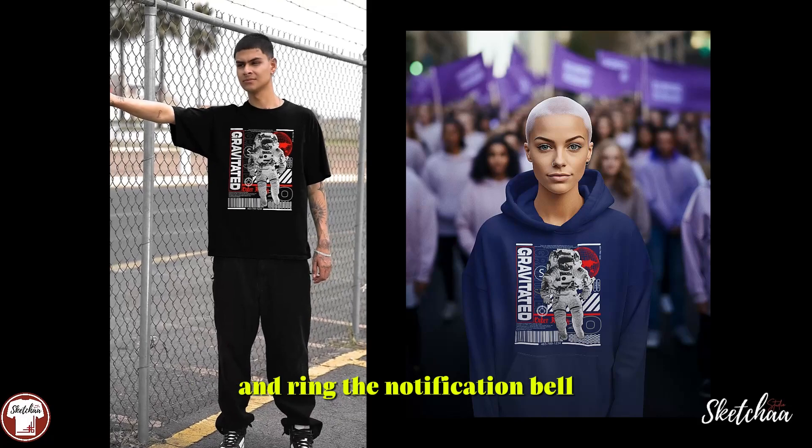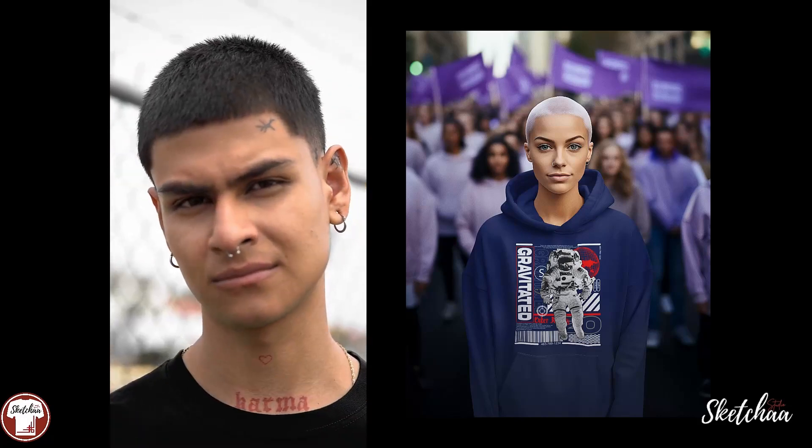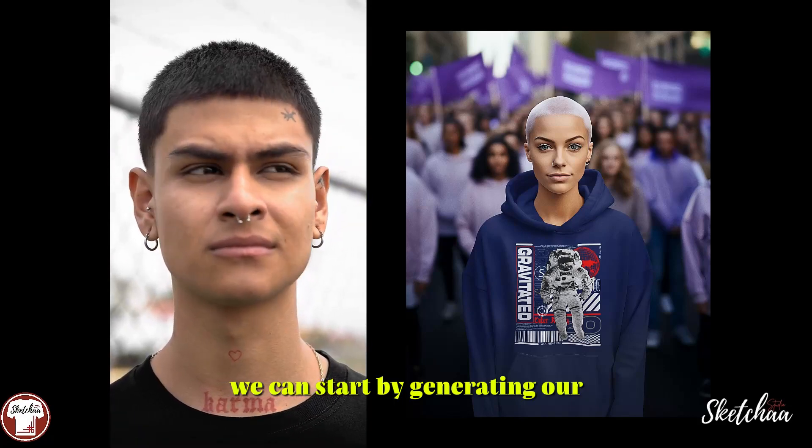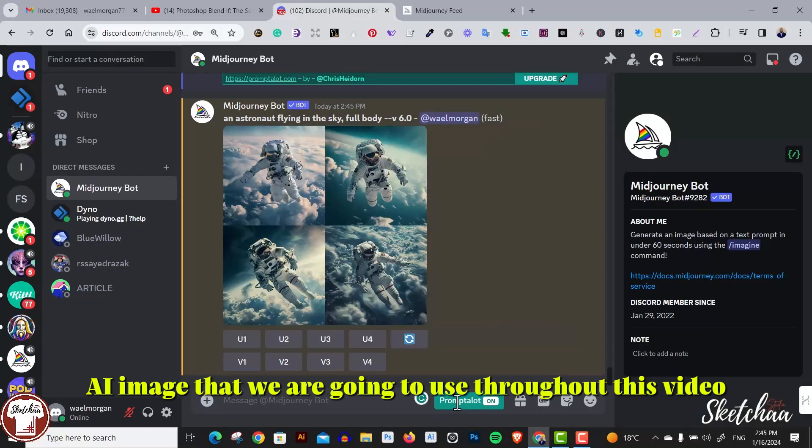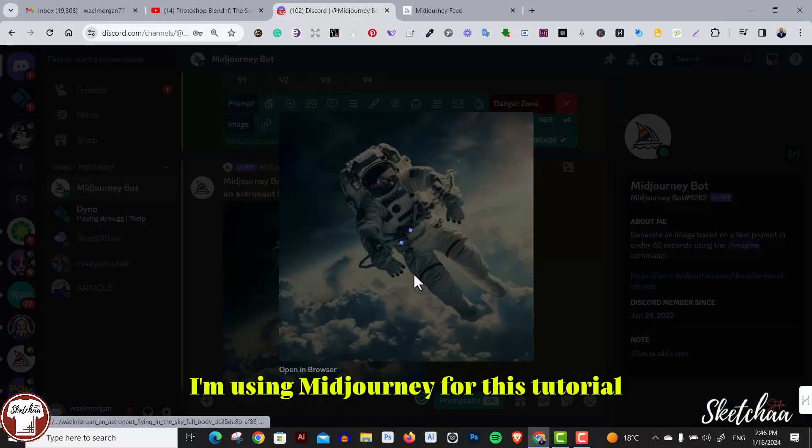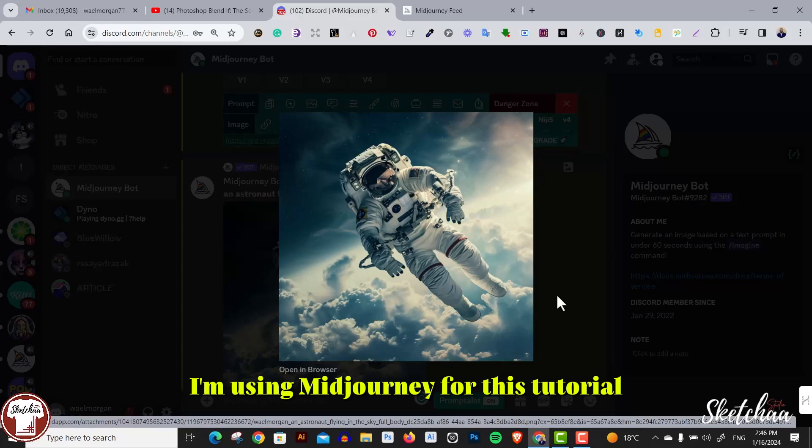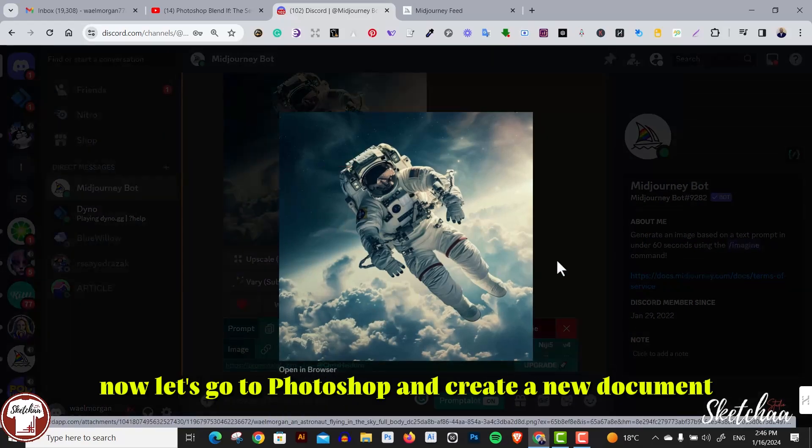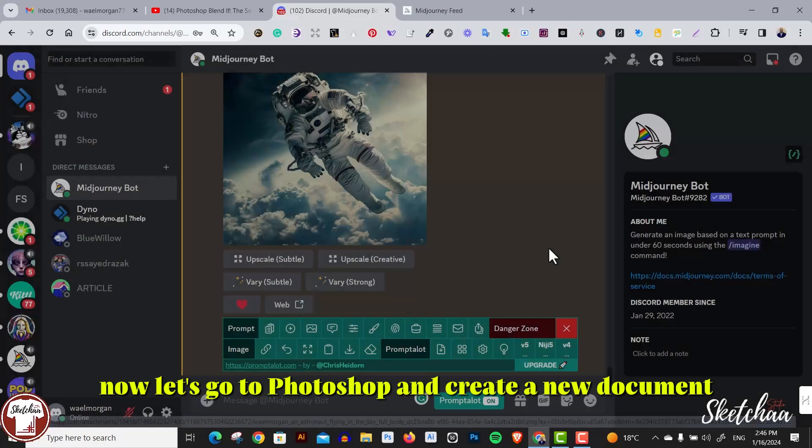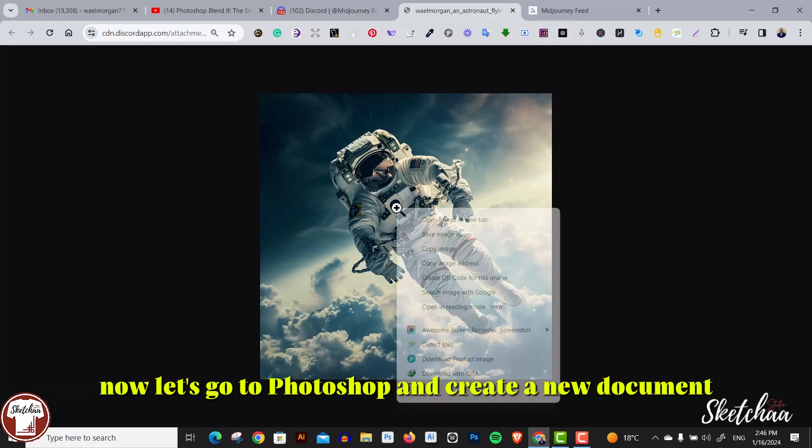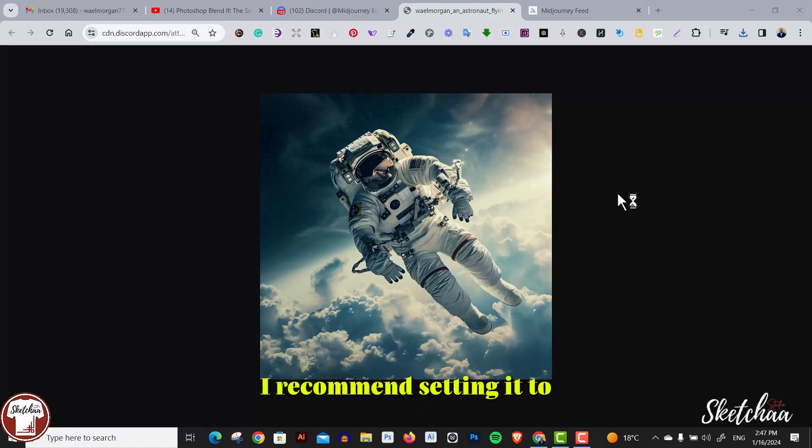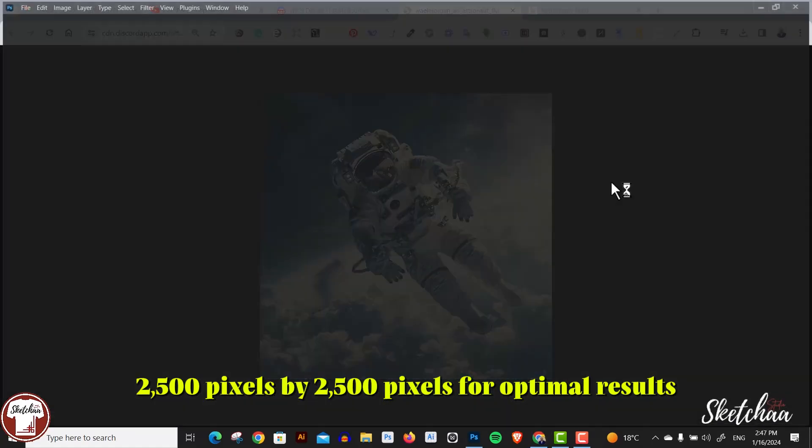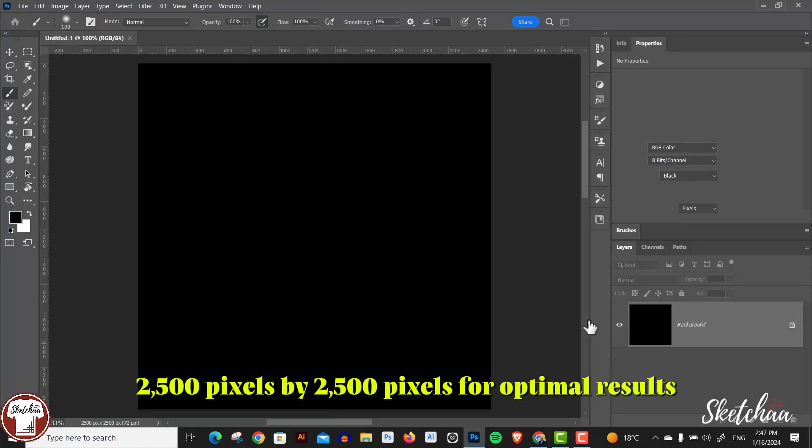We can start by generating our AI image that we're going to use throughout this video. I'm using Midjourney for this tutorial. Now let's go to Photoshop and create a new document. I recommend setting it to 2500 pixels by 2500 pixels for optimal results.